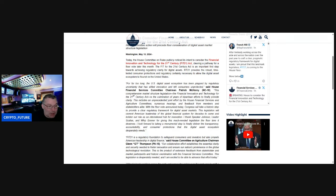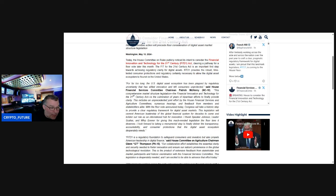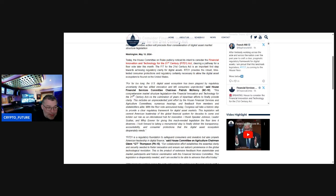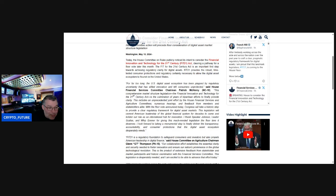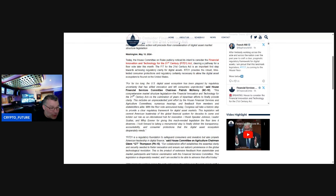This legislation will cement American leadership of the global financial system for decades to come and bolster our role as the international hub for innovation. I thank Speaker Johnson, Leader Scalise, and Whip Emmer for giving this much-needed legislation the floor time it deserves. I look forward to taking a monumental step to finally deliver the transparency, accountability, and consumer protection that the digital asset ecosystem desperately needs.